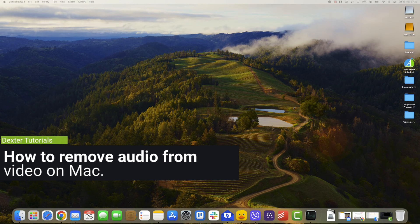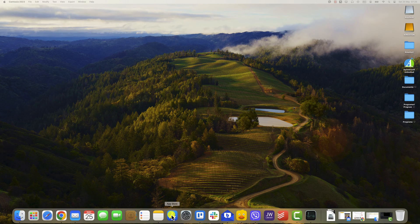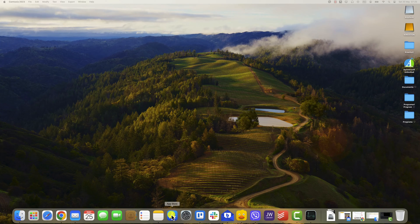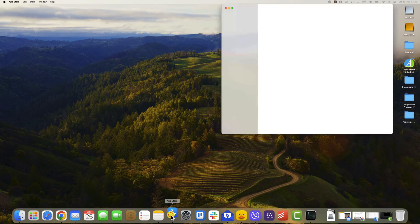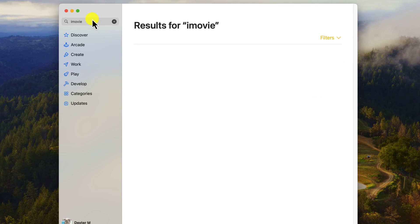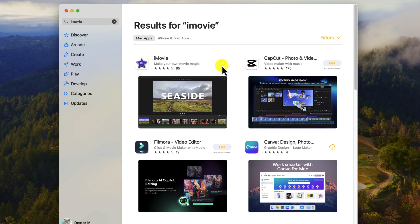How to remove audio from video on Mac. For this task, we will use iMovie, which is a pre-installed app on your Mac. If you removed it, you can easily reinstall it. Open iMovie from your Applications folder or search for it in Spotlight. If you need to install it, click on the App Store, search for iMovie, and click Get or the cloud icon. Now the app is installed — let's open it.